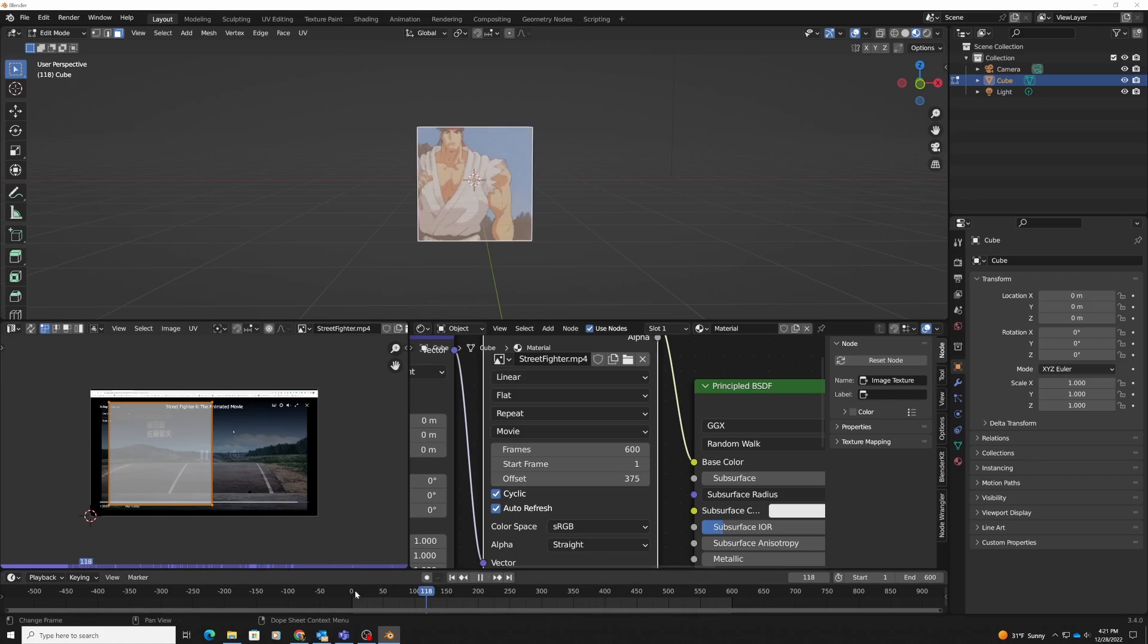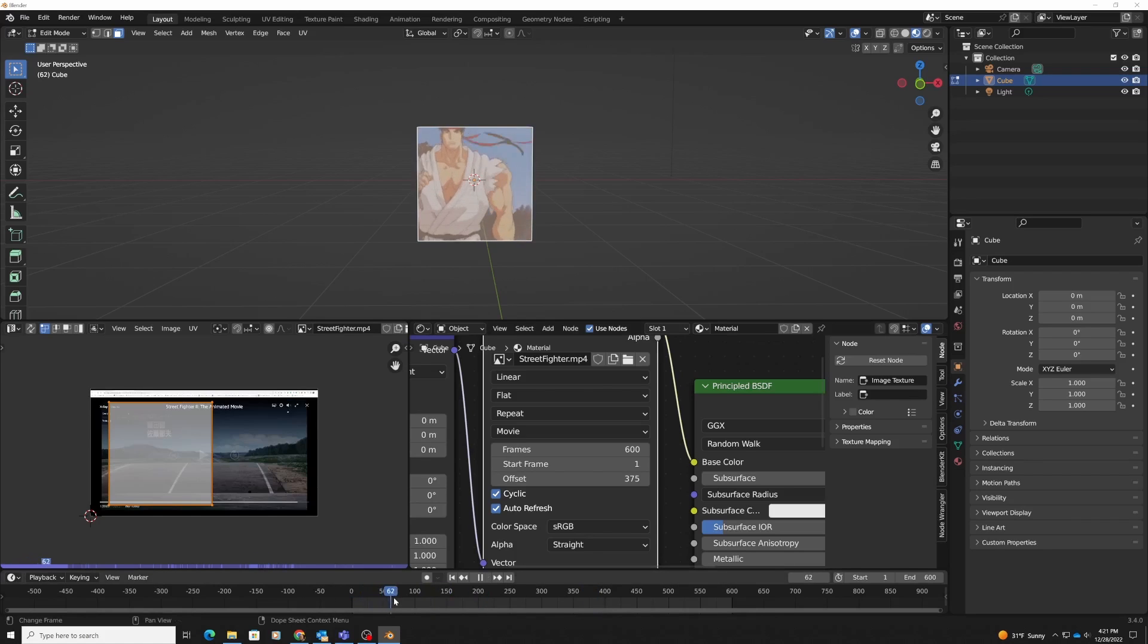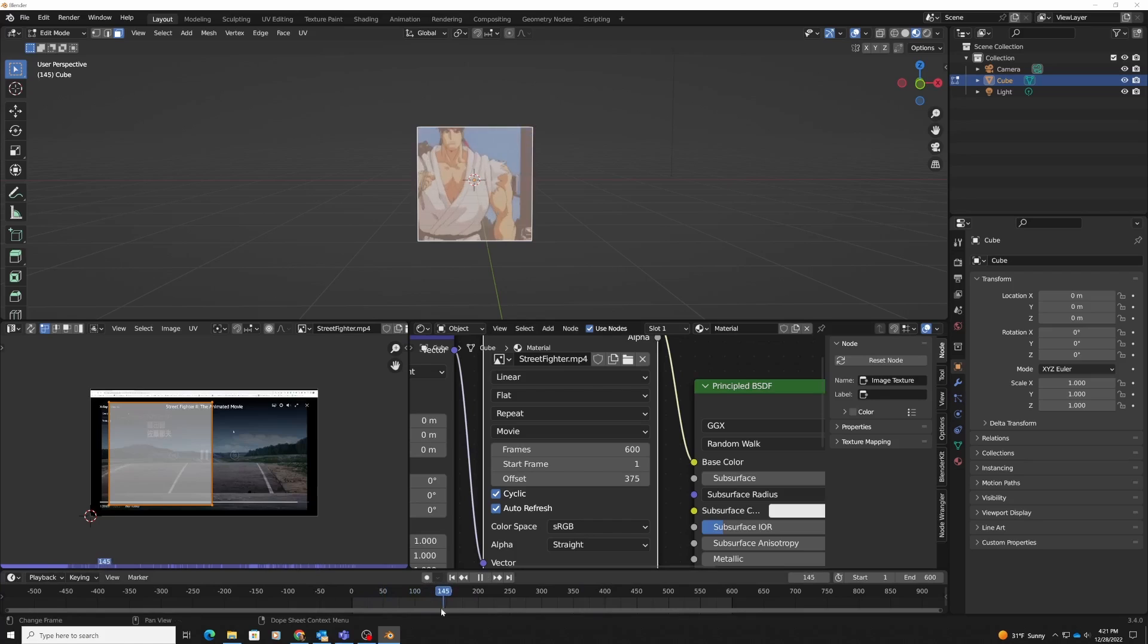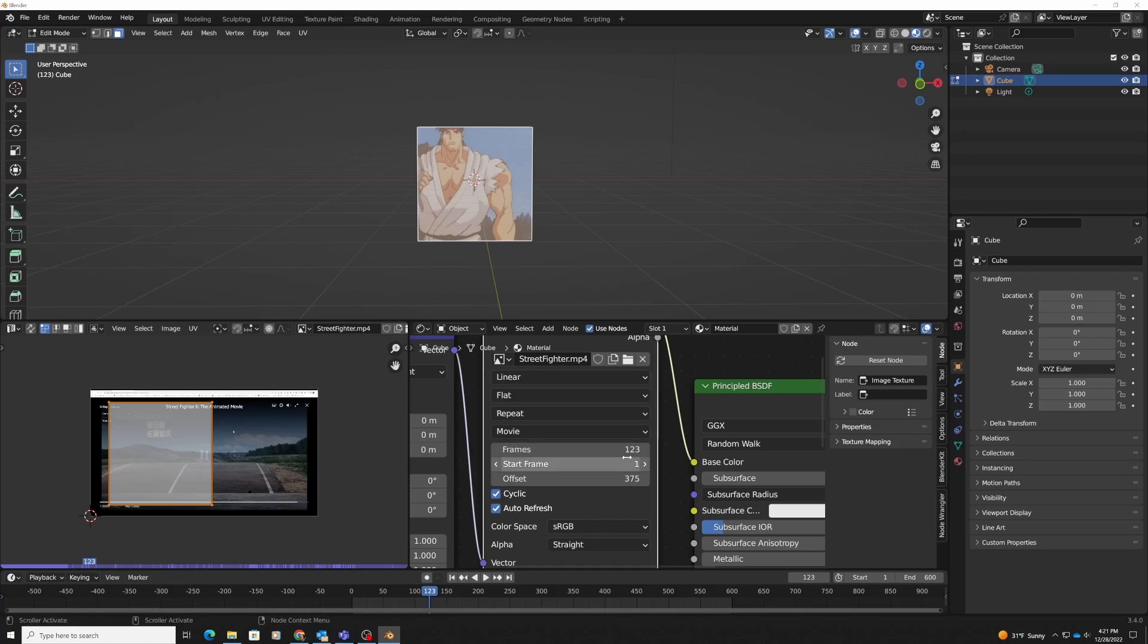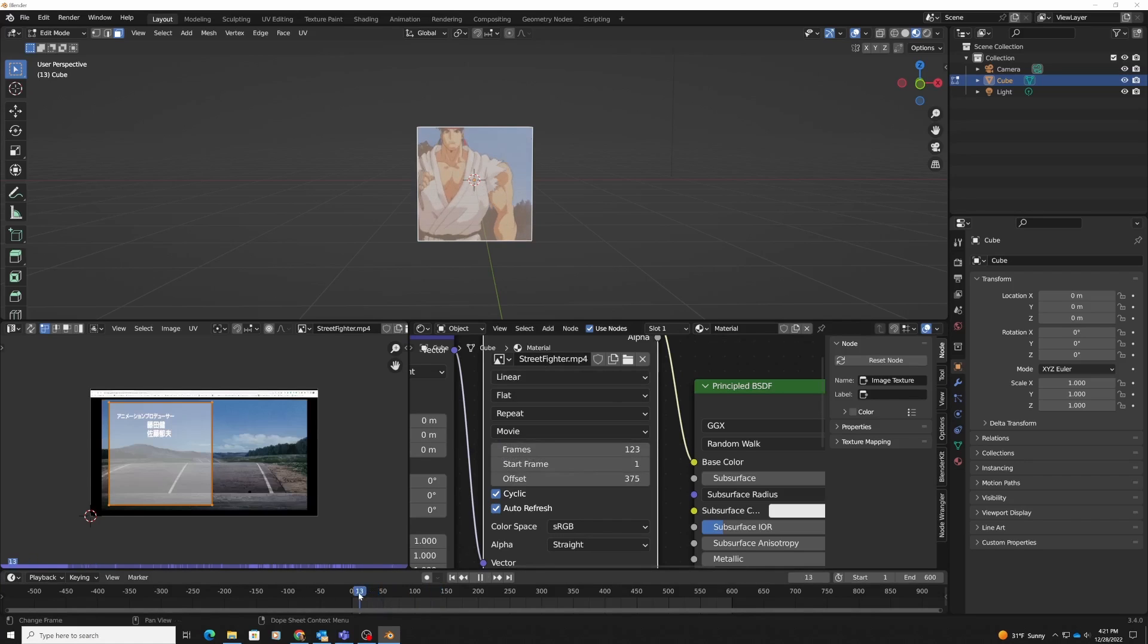Now it will start at 375, and I only want to play this part where he's walking. As soon as that truck gets in the scene, I want to have it then repeat. That is 123. So for frames, I'm going to put 123 here, and now if I were to just play this.